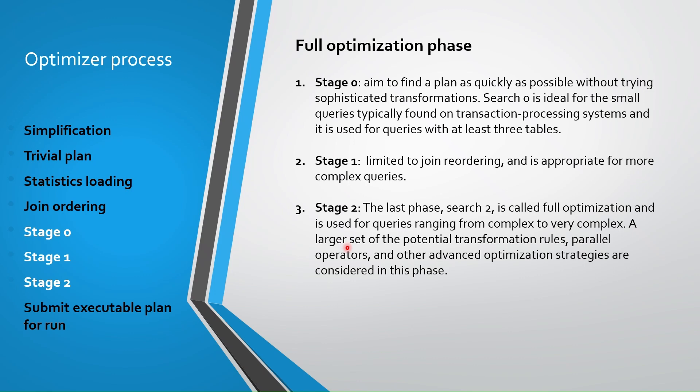In stage zero, a plan can be found for small queries with at least three tables. If SQL Server cannot find suitable plan in stage zero, it switches to stage one and then even to stage two for more complex optimization tasks. SQL Server might jump to stage one before going to stage zero or stage two directly if it detects very complex tasks.